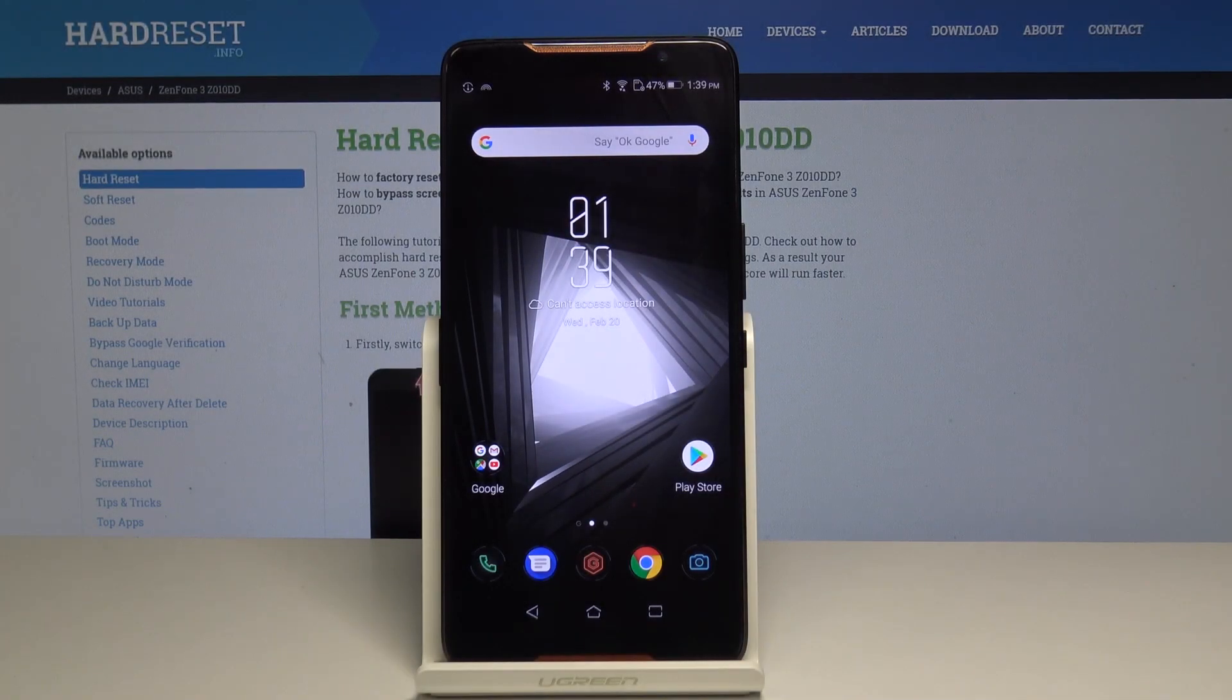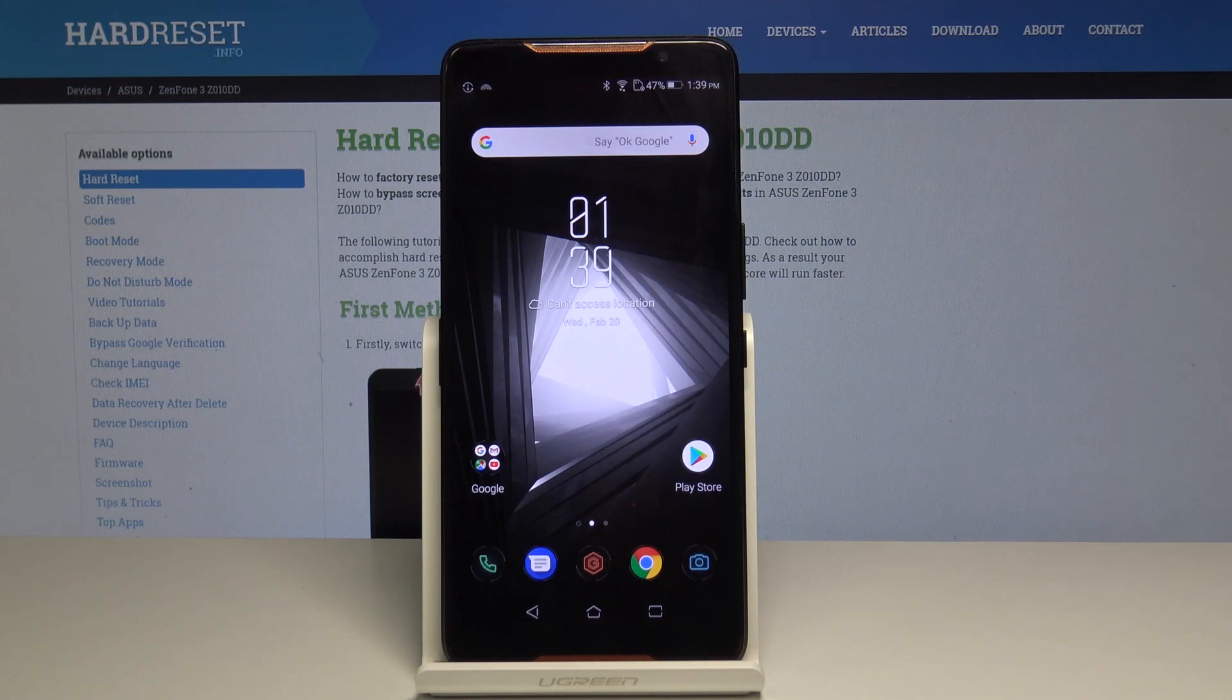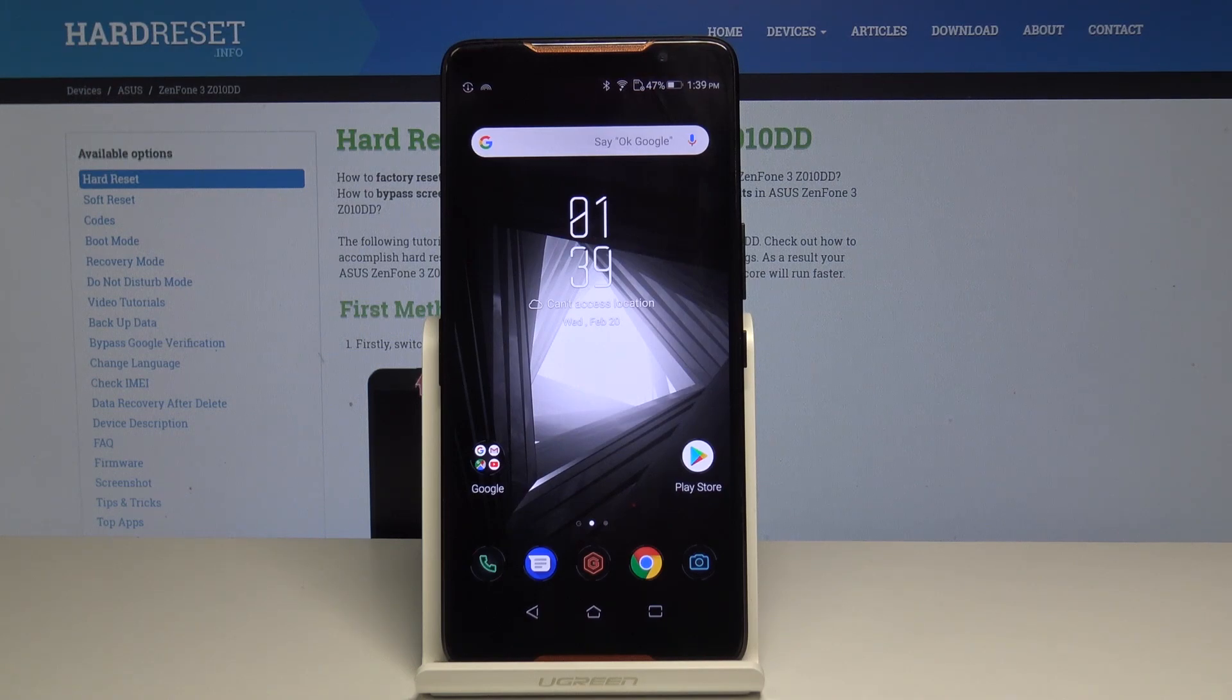Here I have an ASUS ROG gaming phone and let me show you how to erase the data and perform a factory reset on this device.